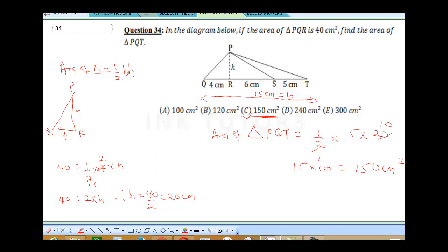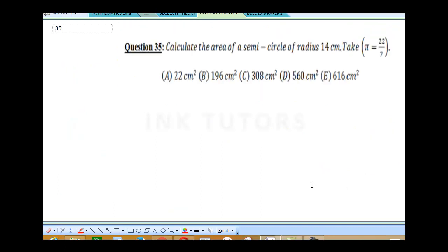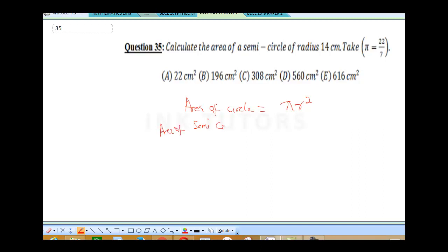Question 35: calculate the area of a semicircle of radius 14 cm. Take π to be 22/7. The area of a full circle is πr². A semicircle is just half of a circle, so the area of a semicircle equals πr² divided by 2.